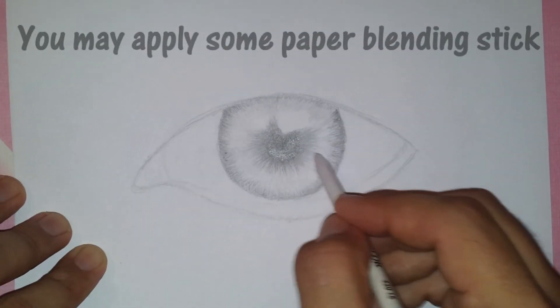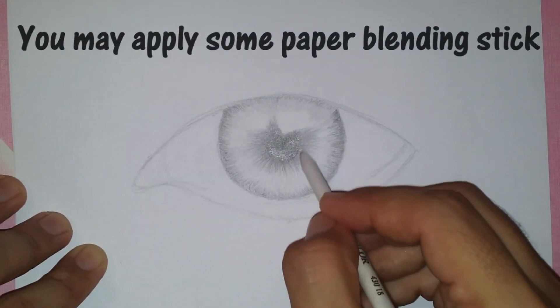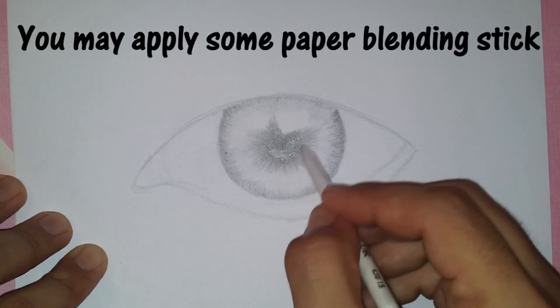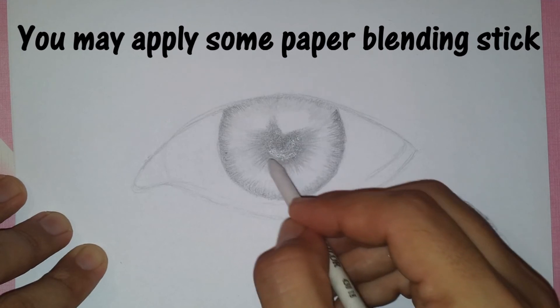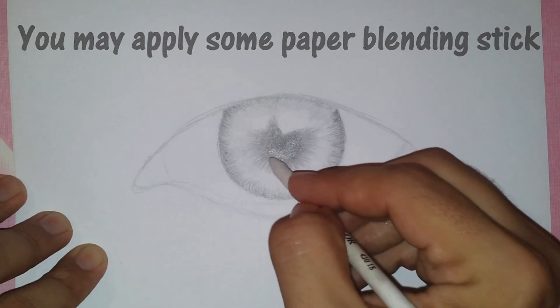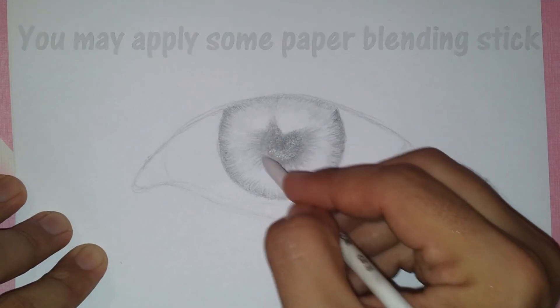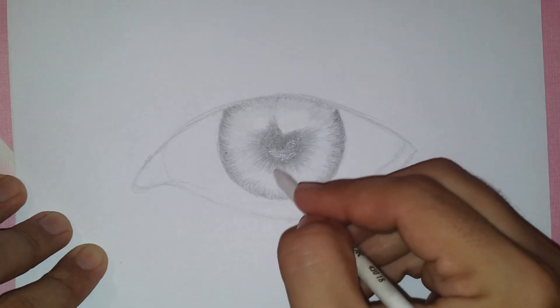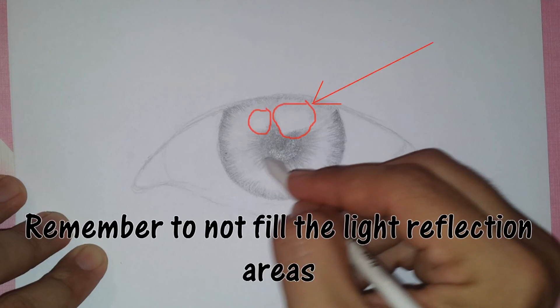You may apply some paper blending stick. Remember to not fill in the light reflection area.